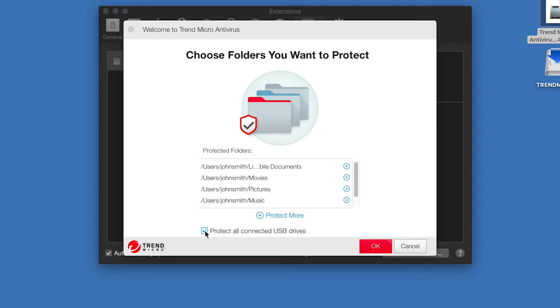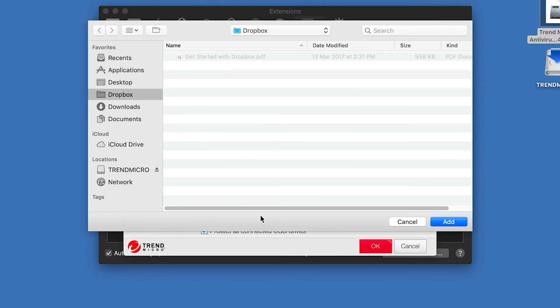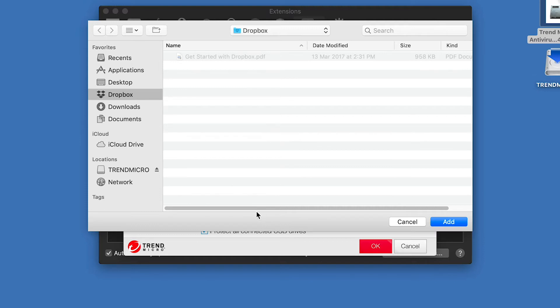Accept the list of protected folders, or click the Plus Protect More button to add folders. A Browse dialog appears, for you to select additional folders you wish to protect. This can include cloud-synced folders, such as Dropbox, Google Drive, or Microsoft OneDrive.